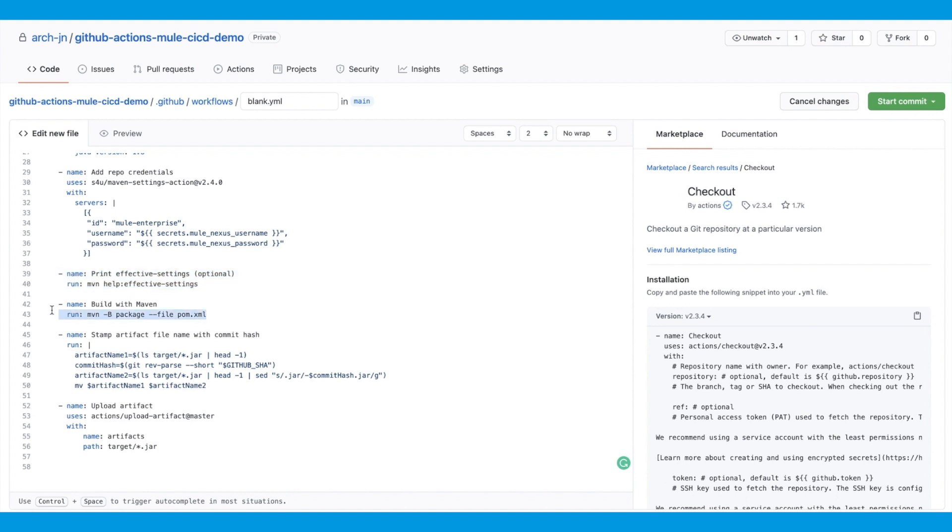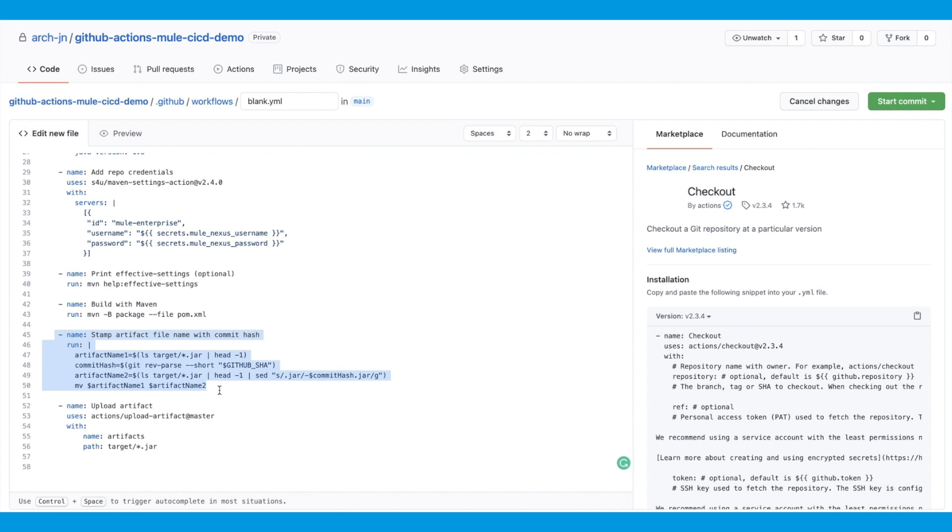Next up, we'll run the Maven build command and package the application. And then we'll stamp the artifact before we upload it. This is important to understand which commit is being deployed to CloudHub. The commit hash will be available in the jar file, so you can also see it in CloudHub and verify which commit is being deployed. This is an action. This is a simple command that is being run on the Linux server.